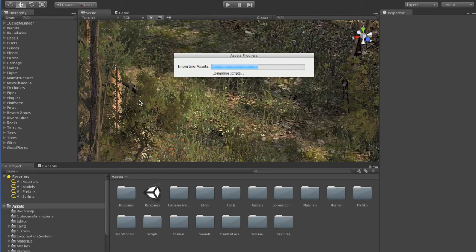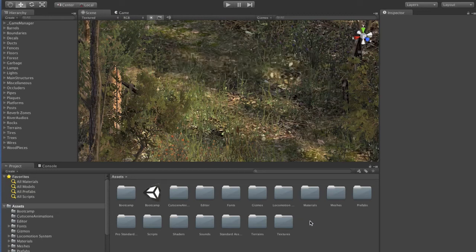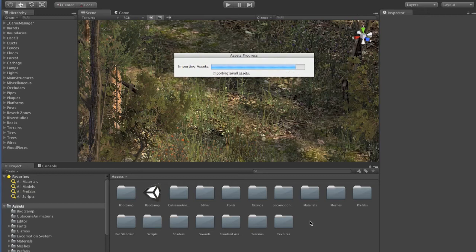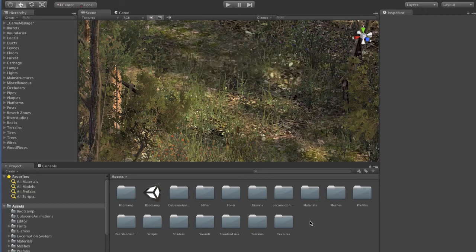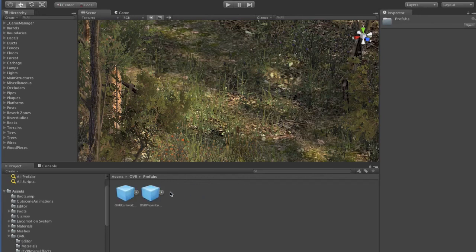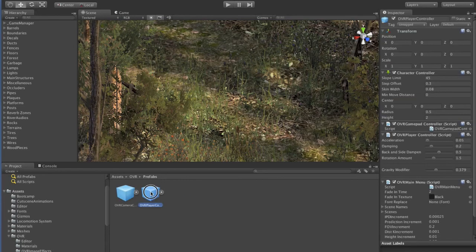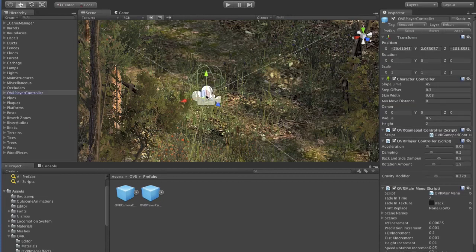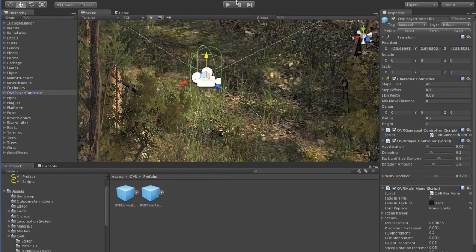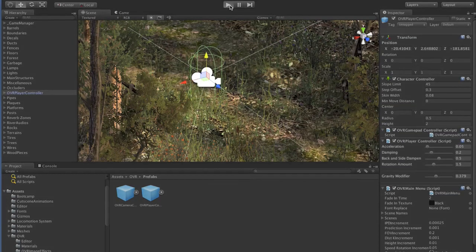Click import. It'll import some assets and then you should get a new one down here called OVR or something. OVR is up here. Go in there, go to prefabs, and then you want the player controller. Put this in. Press play.